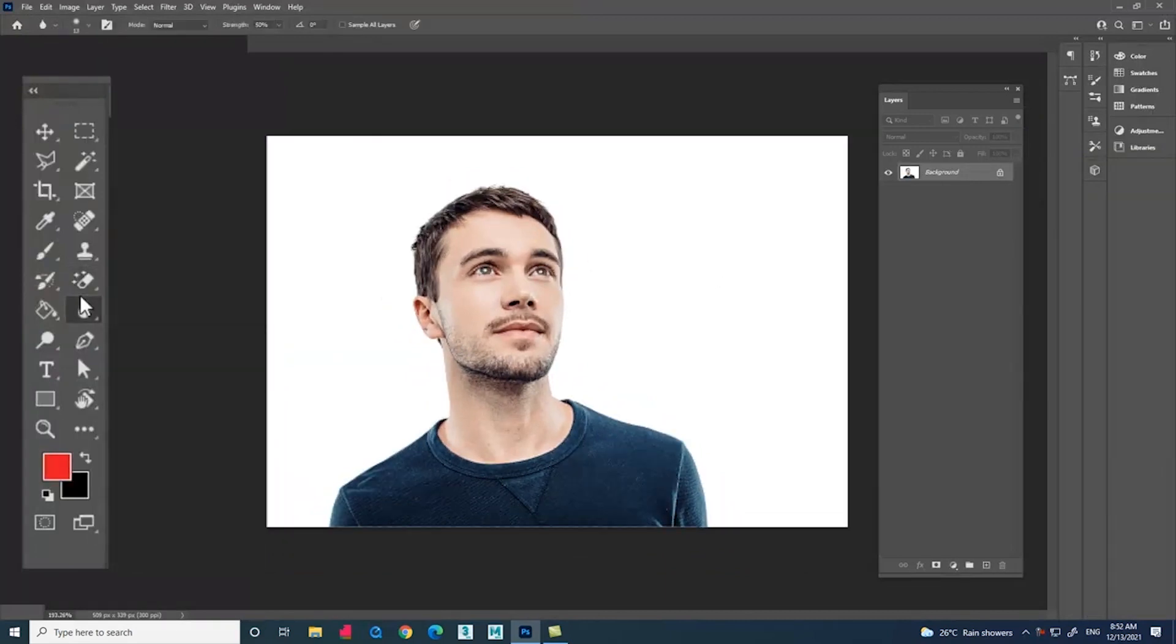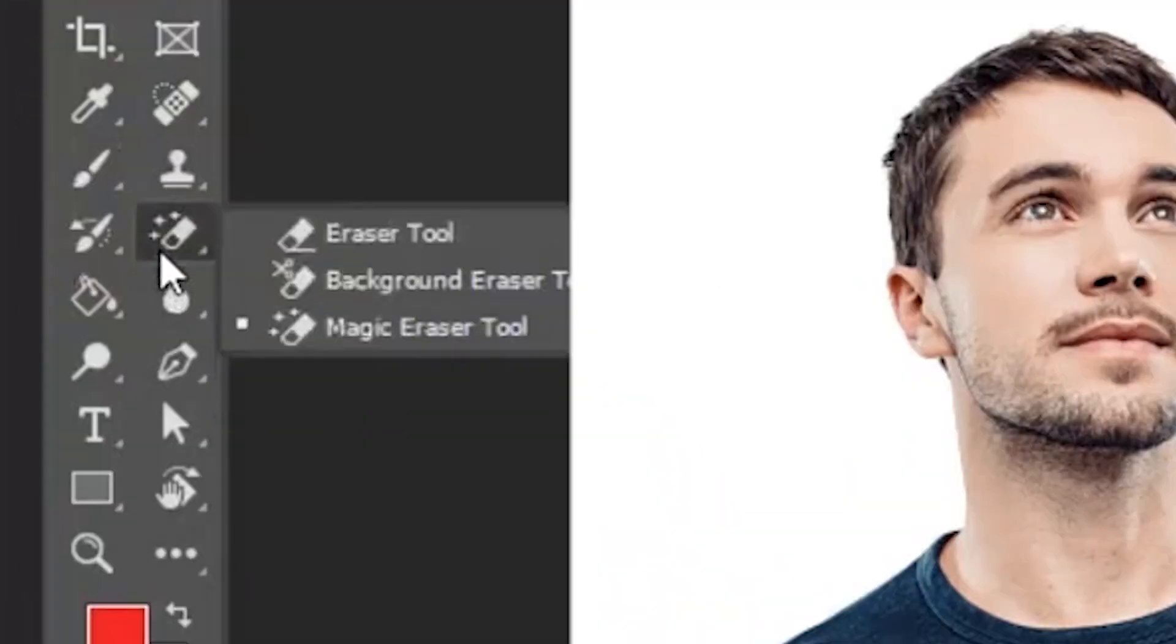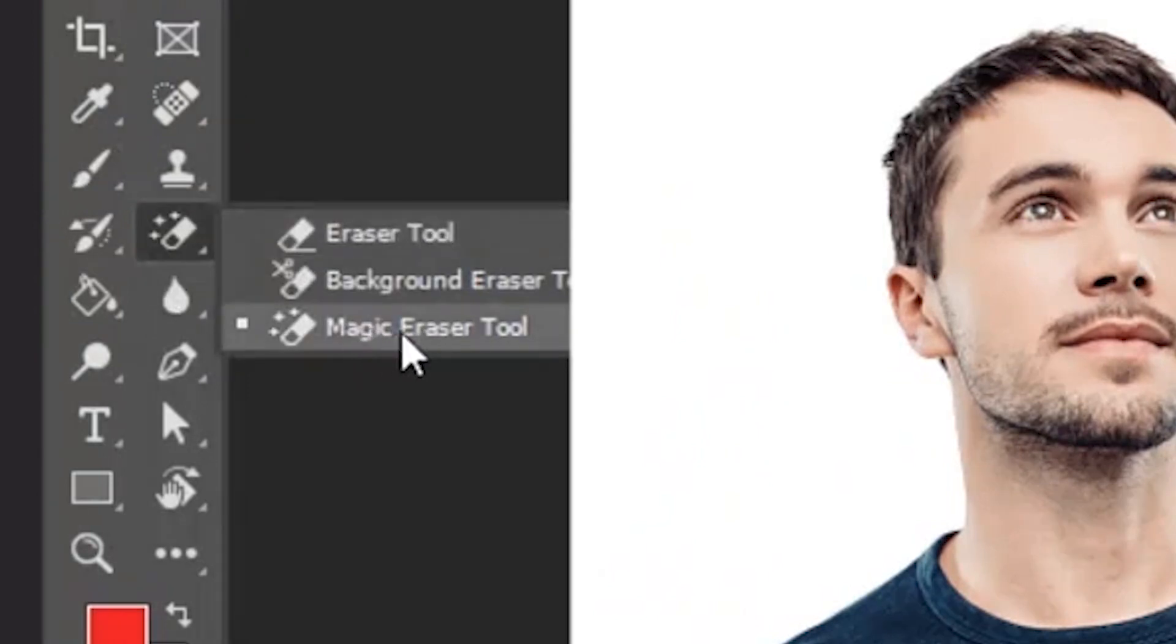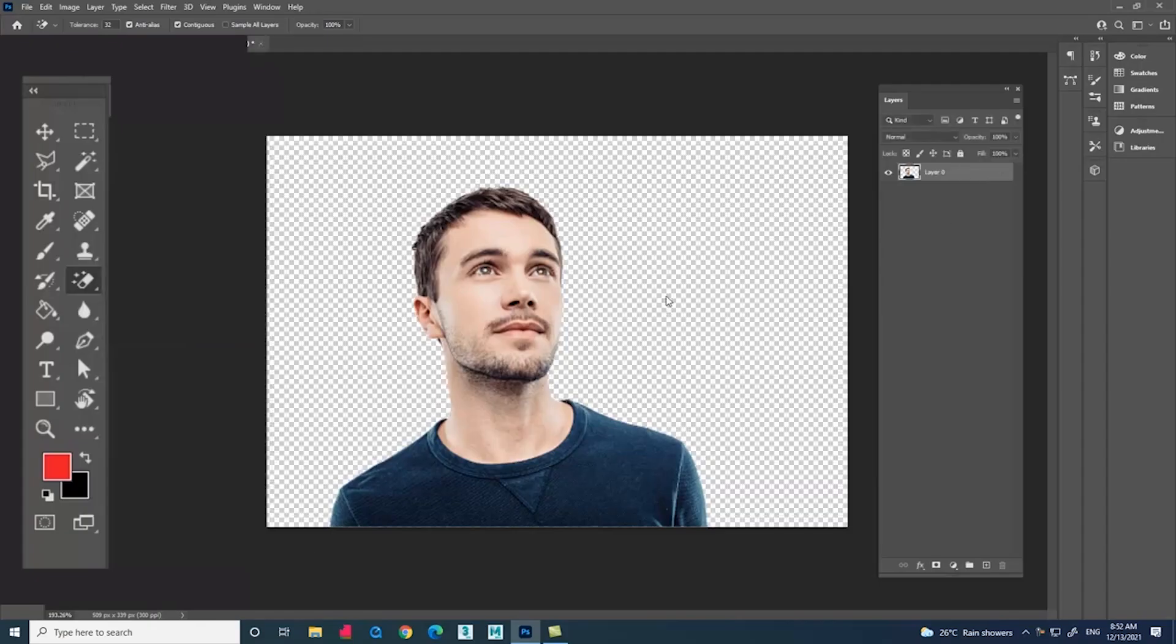Now let me select the tool called magic eraser tool. Using the magic eraser tool, we can remove the solid color background from the image. Just click on the background you want to remove.